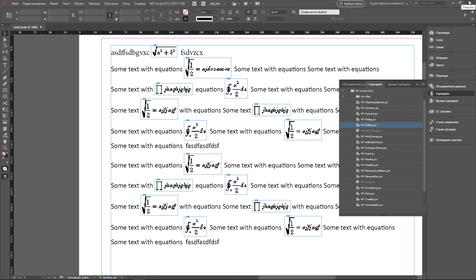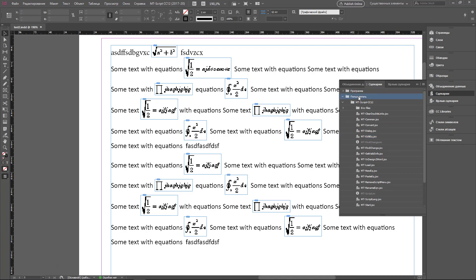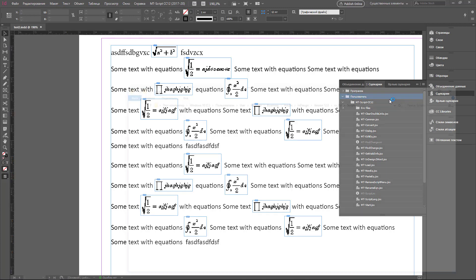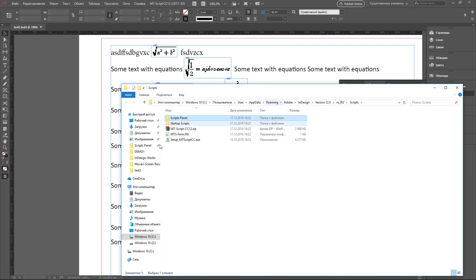The second way of installation is manual installation. But before that, we have to uninstall EmptyScript from this computer and then install it manually. To uninstall EmptyScript, click on the User folder in the Scripts palette, open it in Explorer, and remove all scripts.